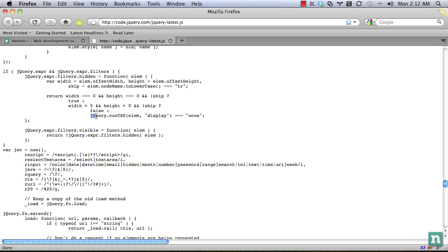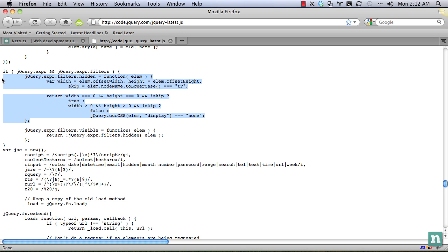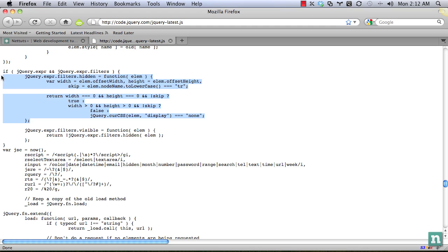And then finally, we're doing one more. And this is to target, this is in the case that it is a table row. And in that case, all we do is check to see if its display is in fact none. So we say jQuery.currentCSS. We pass in the element name. In that case, it would be the table row. And we check to see if its display is equal to none. And that's really all there is to it. It's a very, very simple but helpful function.